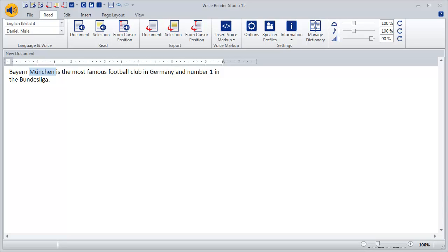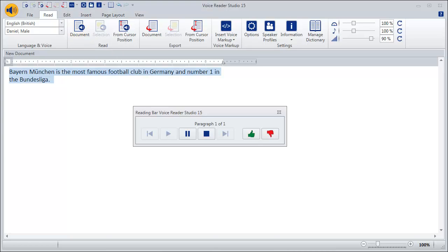First, let us listen to the text and decide whether some words need to be corrected. Bayern München is the most famous football club in Germany and number one in the Bundesliga.